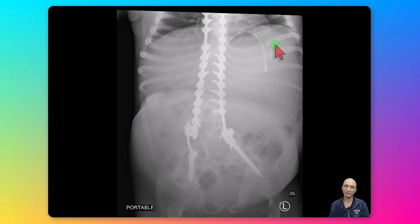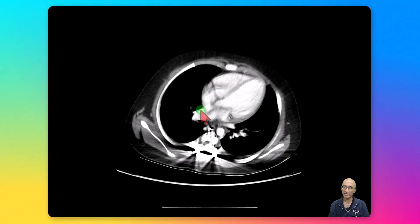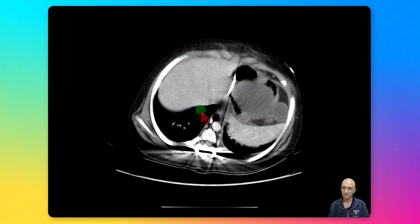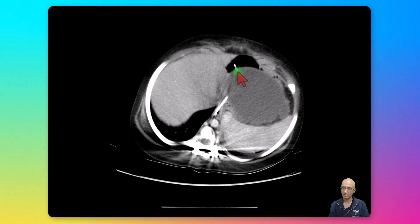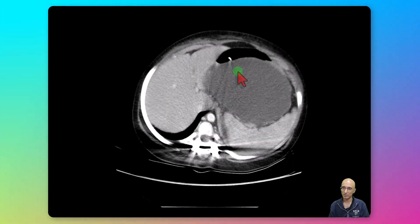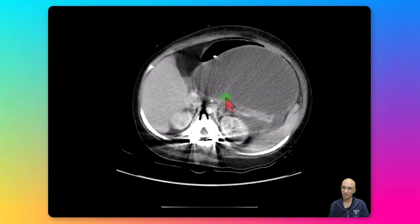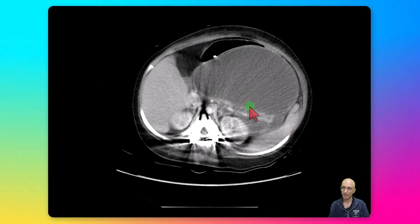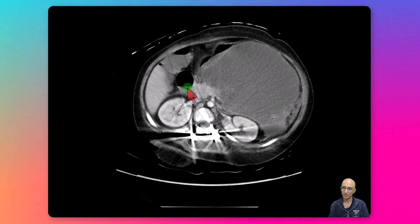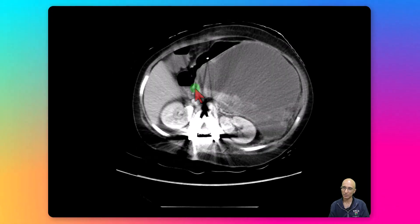The patient underwent CT scan examination for further evaluation. On the axial CT images we can see the enteric tube in the stomach, which is partially decompressed. We can see a large cystic lesion posterior to the stomach, surrounding the pancreas, which is causing mass effect on the stomach and gastric outlet.